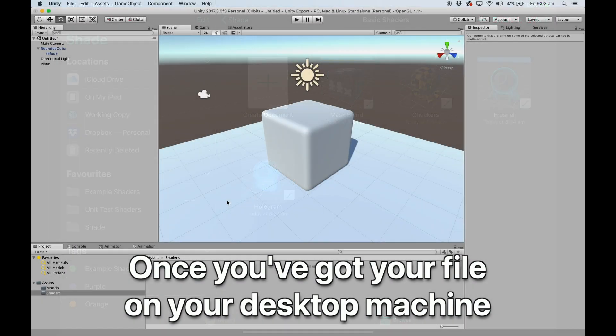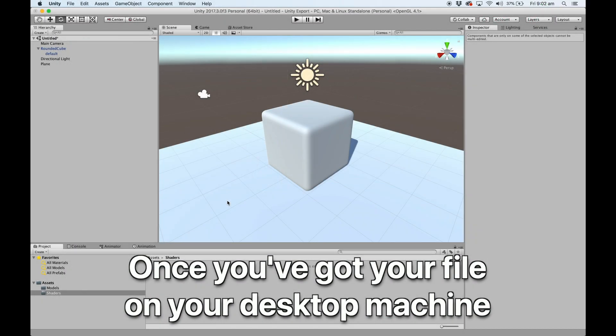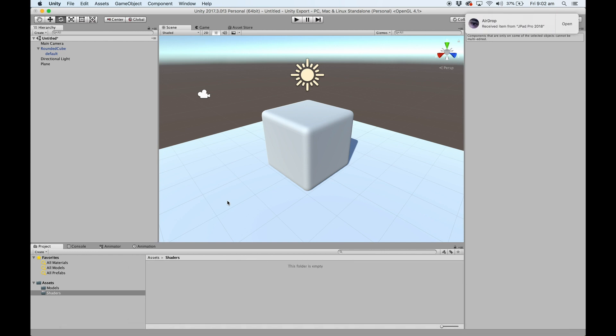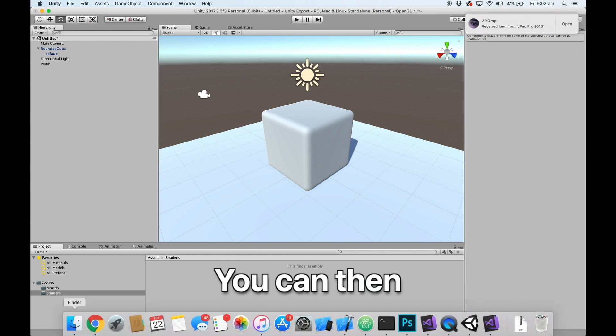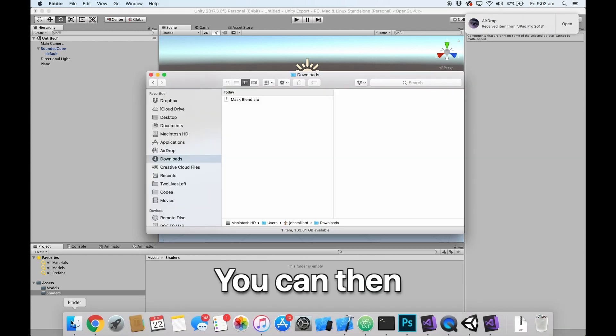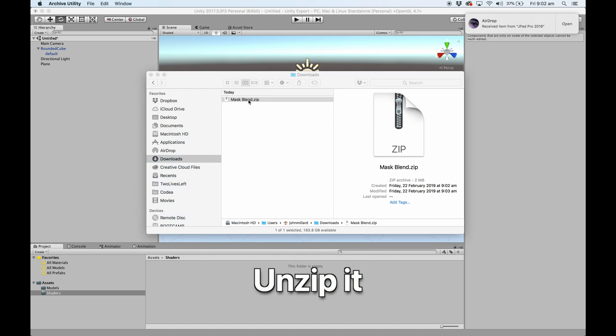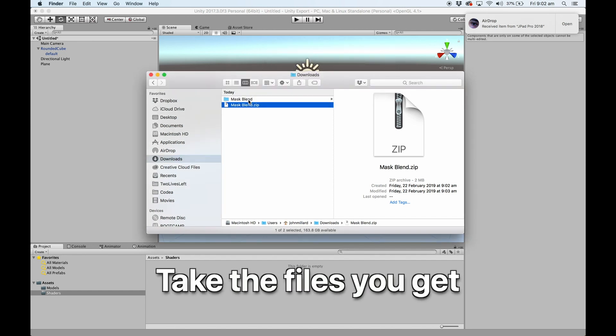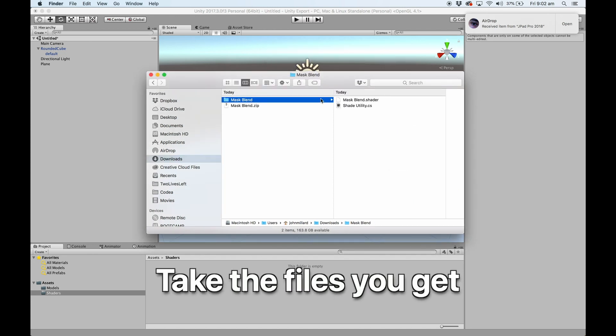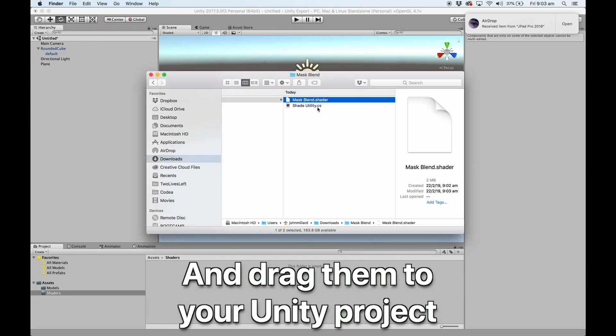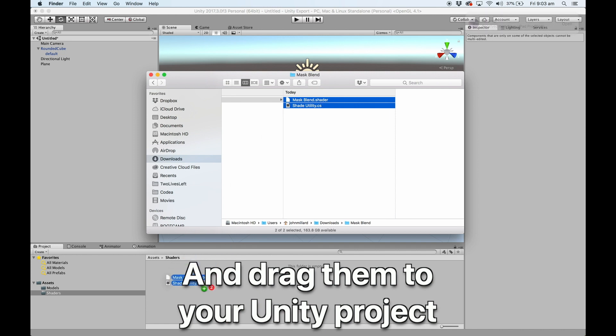Once you've got your file on your desktop machine, you can then load it up, unzip it, take the files that you get, and copy those into your Unity project.